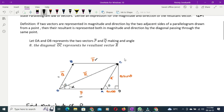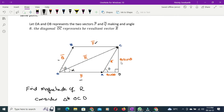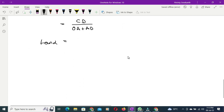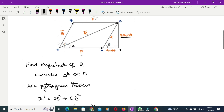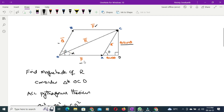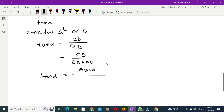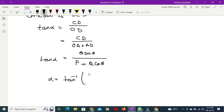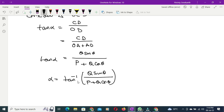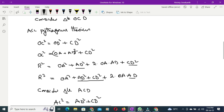From the diagram, CD = Q sinθ and OA = P and AD = Q cosθ. So tan α = Q sinθ / (P + Q cosθ), which gives α = tan⁻¹(Q sinθ / (P + Q cosθ)). This represents the direction of the resultant vector.